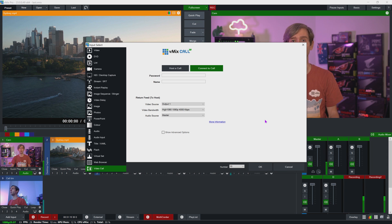Currently screen sharing is not supported in the browser version of vMix Call. If you're having issues with vMix Call you may need to check your firewall — I'll link an article in the description about what ports you may need to open in order to use vMix Call at your location.